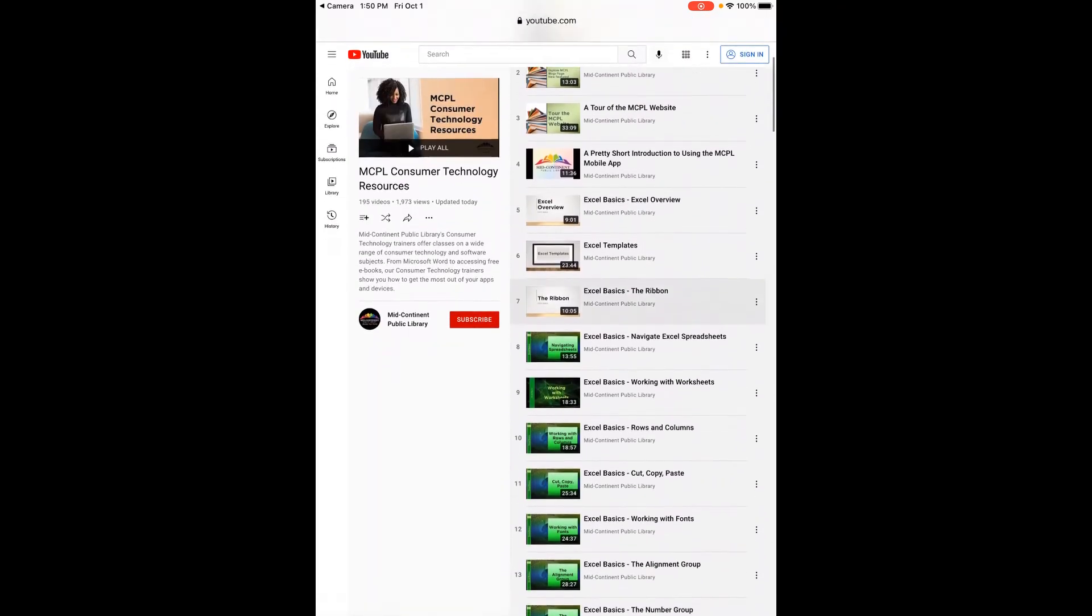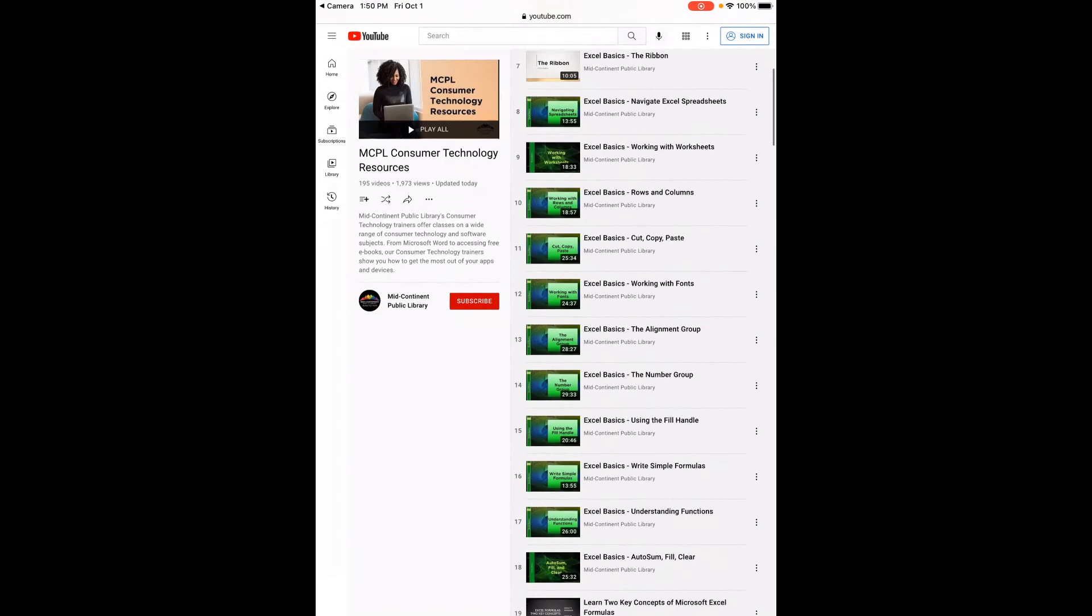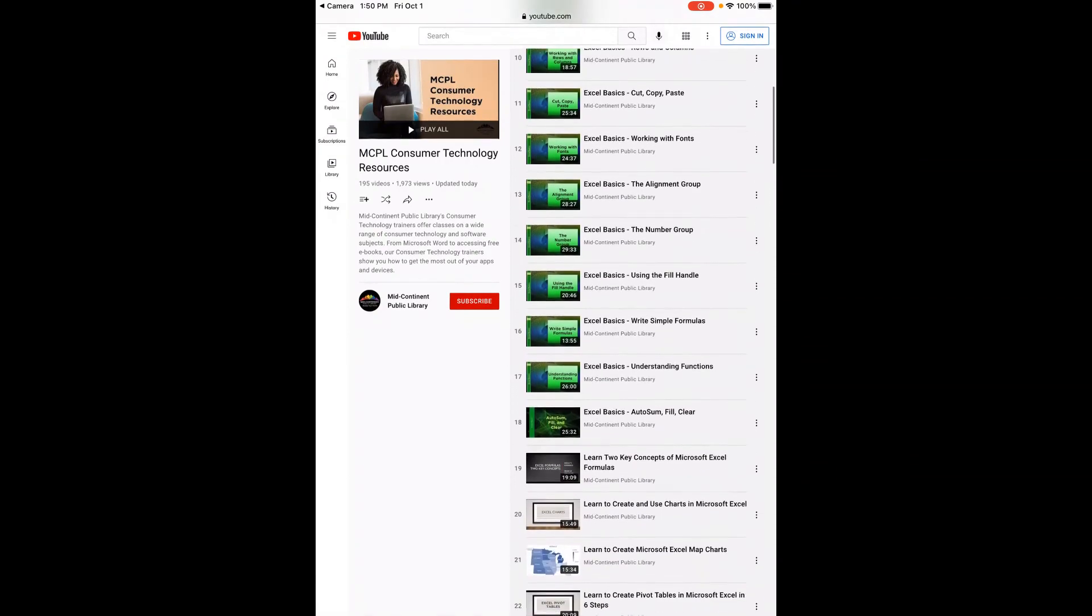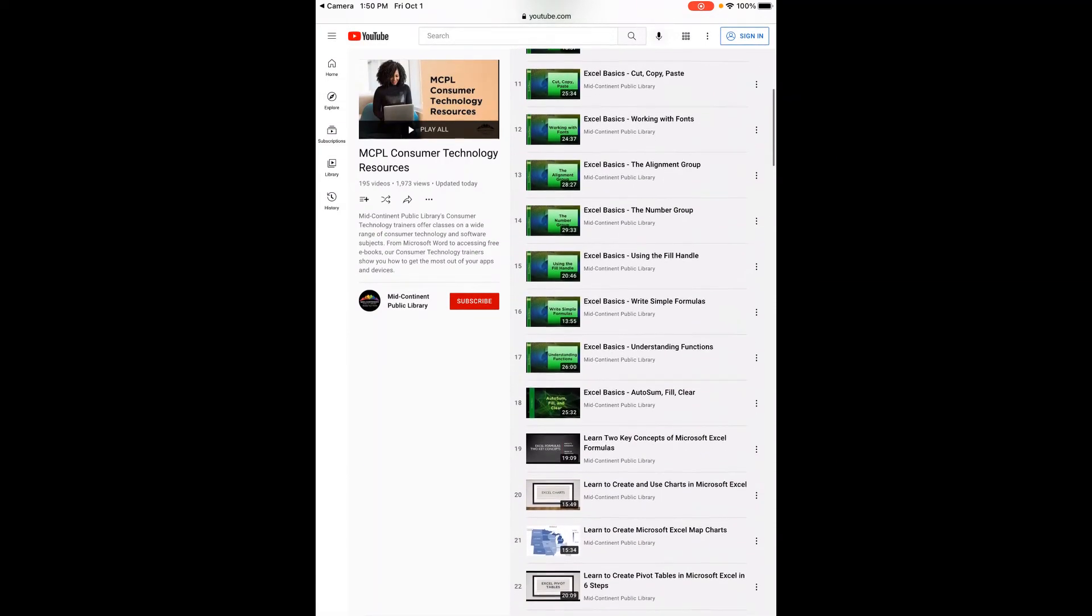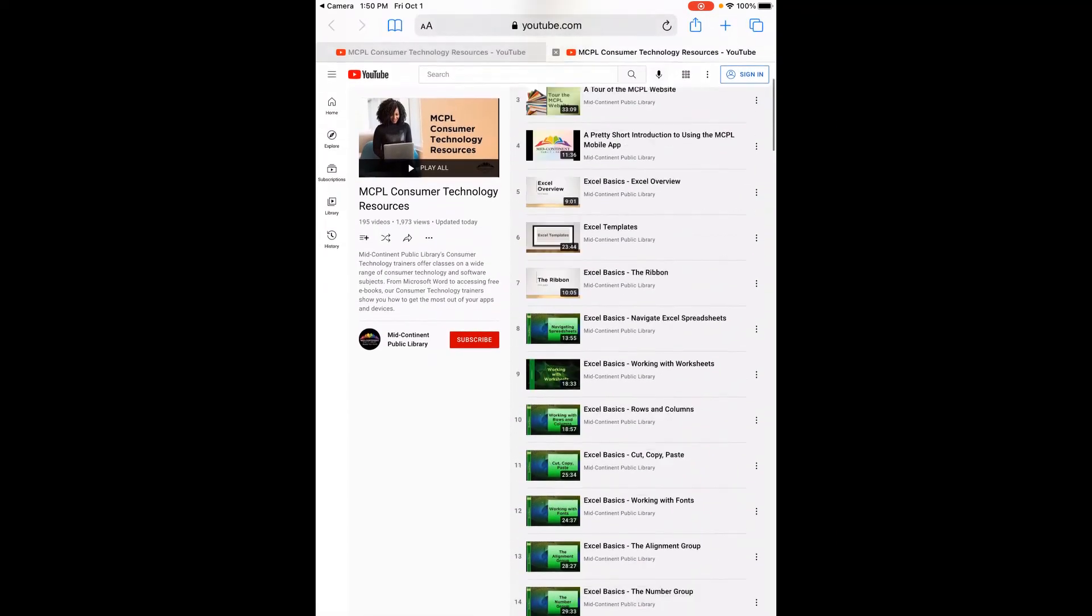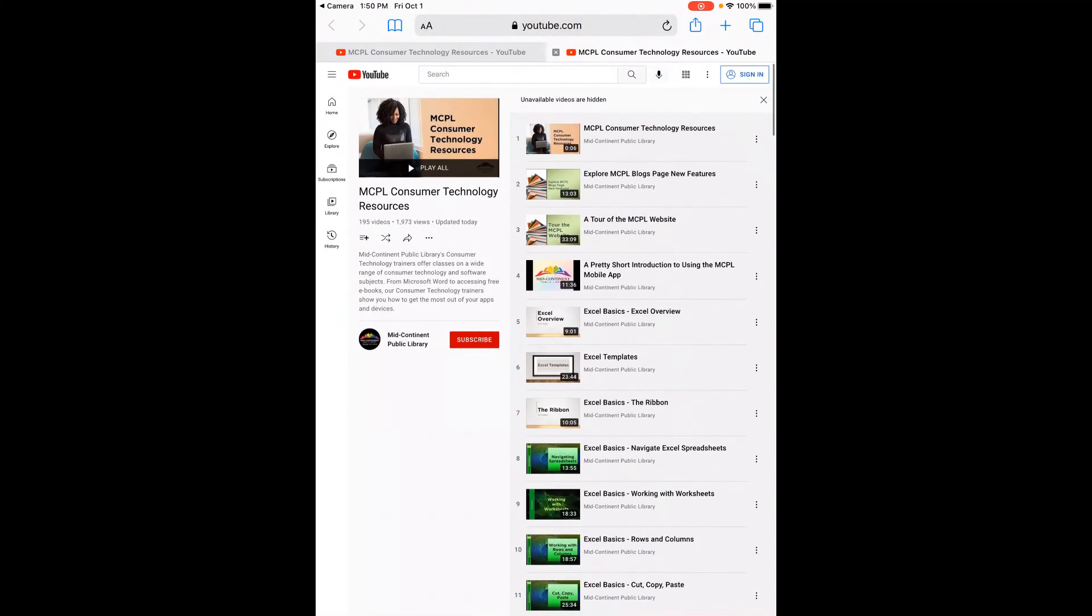So you can see there's 195 videos in here. So just a few. So it takes a little while to load in, but that's how it works.